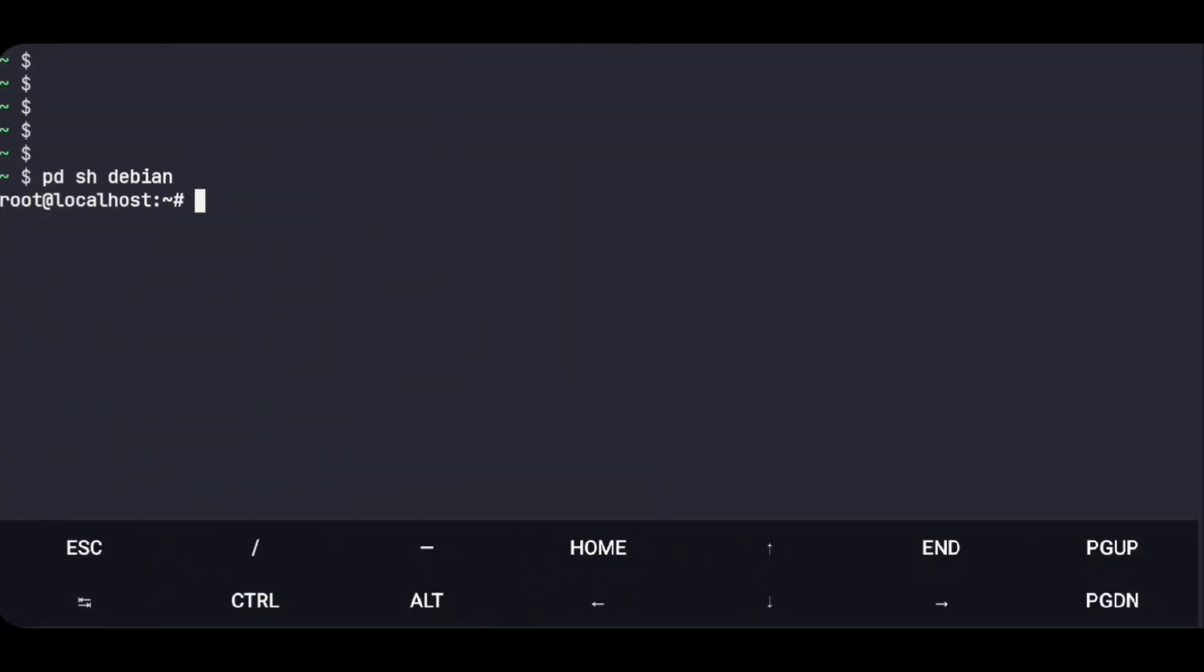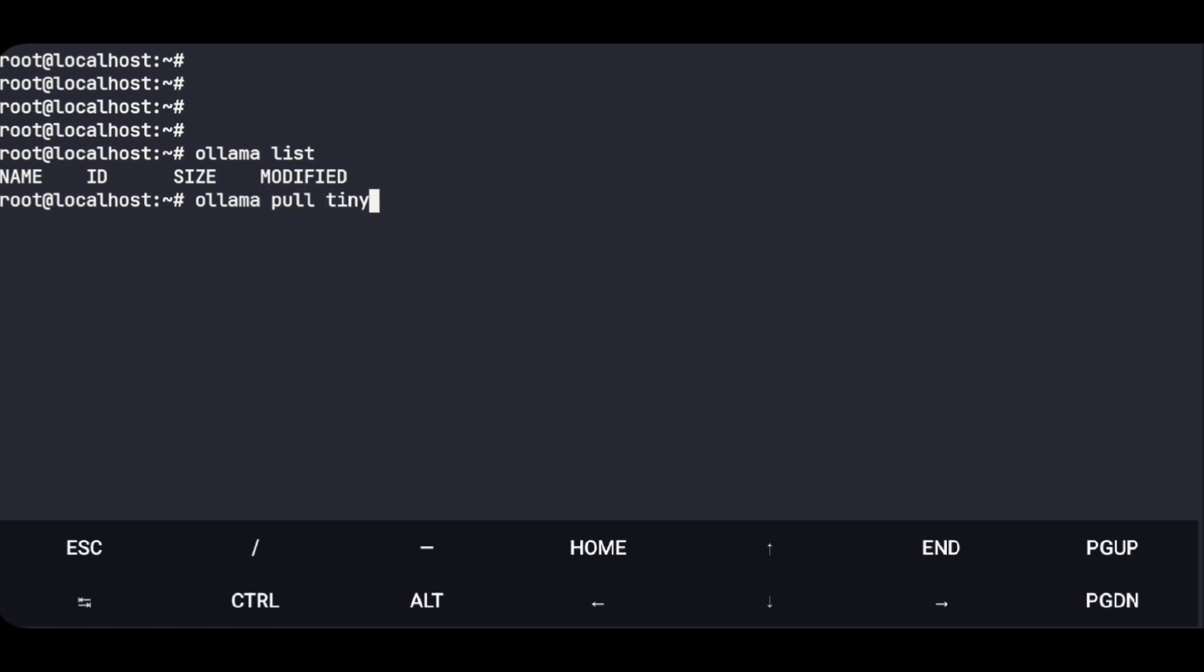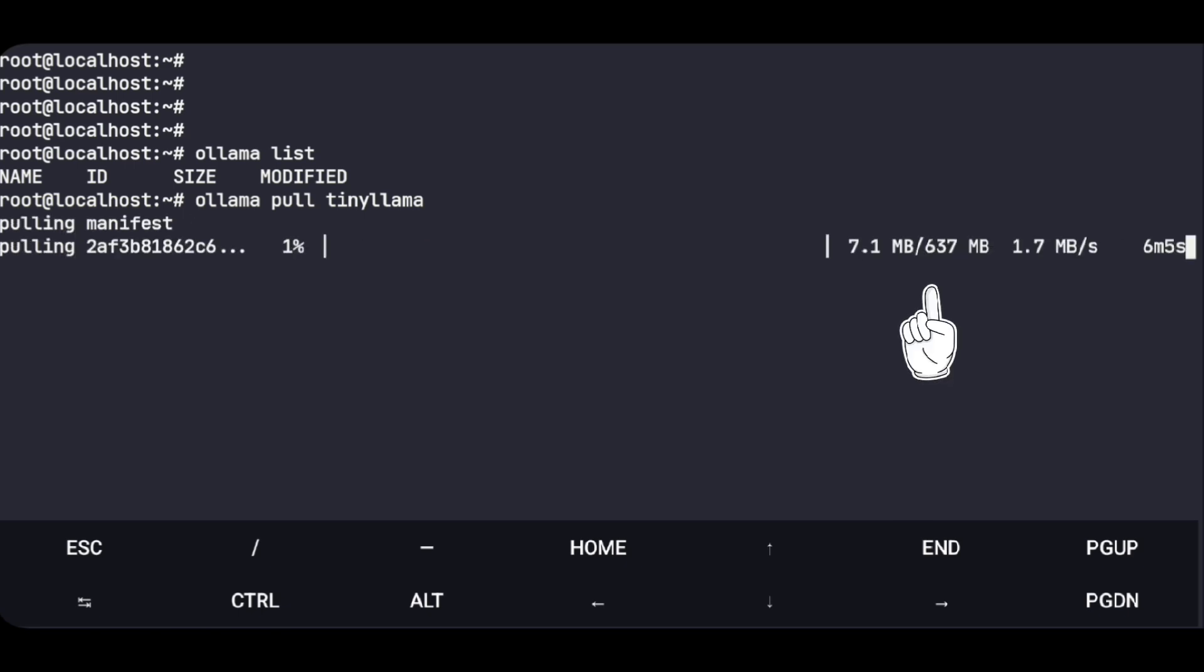Now get back to Termux. Create a new session. Login to Debian and now if we do ollama list it's working. But we don't have any models yet so let's install one. Ollama pull, and we'll install this model. This is a very basic AI model with just 700 MB.